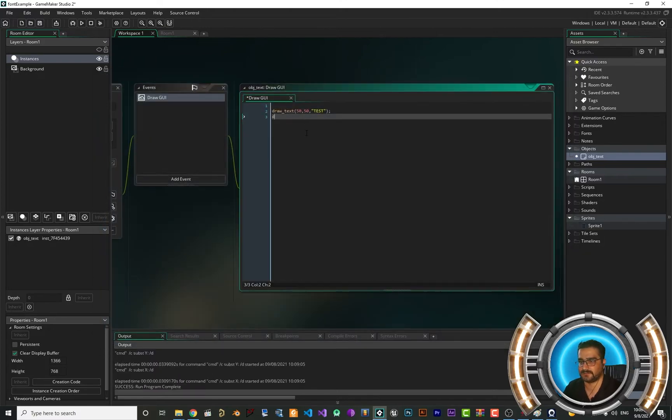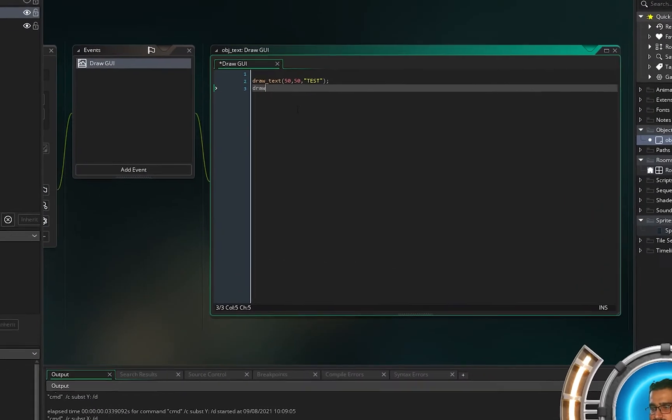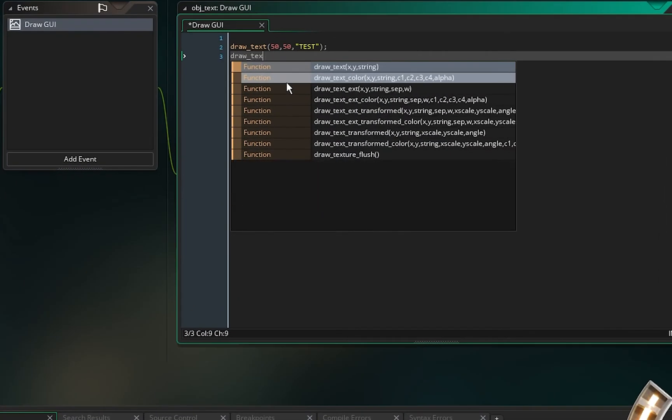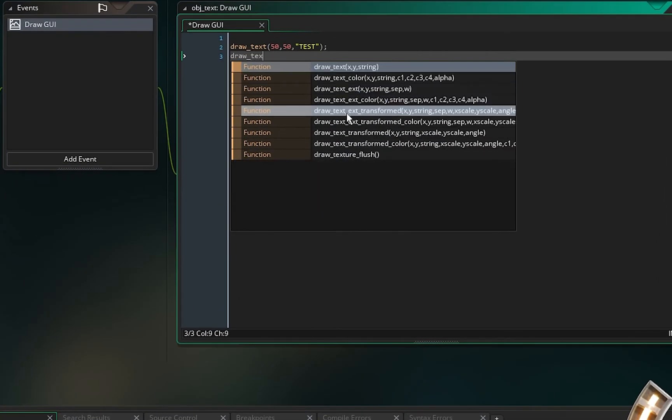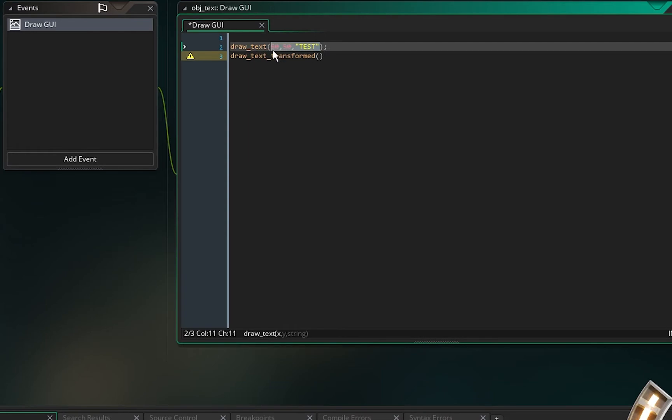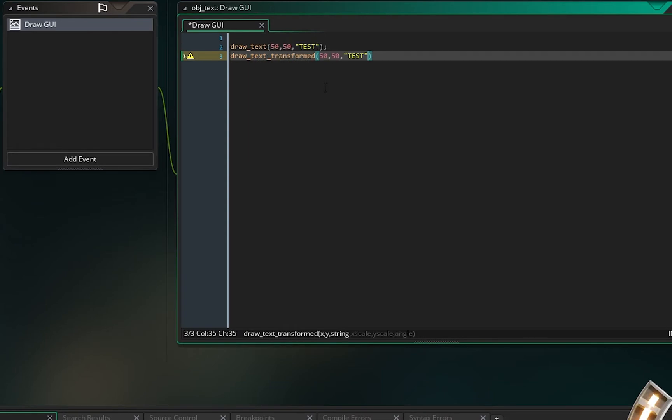Let's use another draw text in here. That's draw_text_transform. For x, y, and string, I want to copy and paste this in here. And scale like 5, 5, and angle is 0.